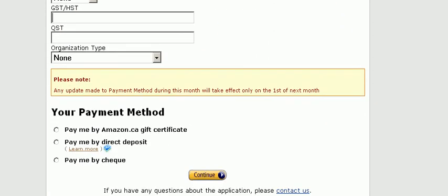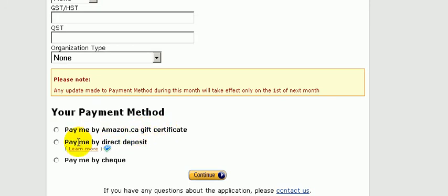You have three options here on how to get paid. You can get paid through Amazon gift certificates, through direct deposit to your bank account, or by check. For now let's just select pay by check.